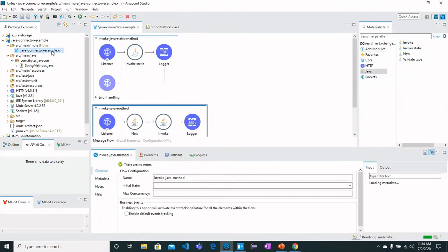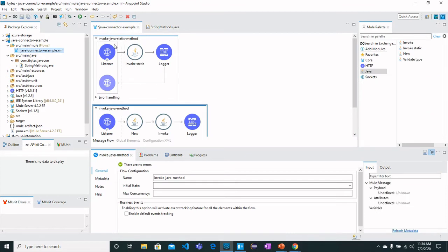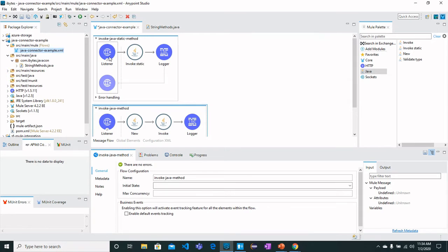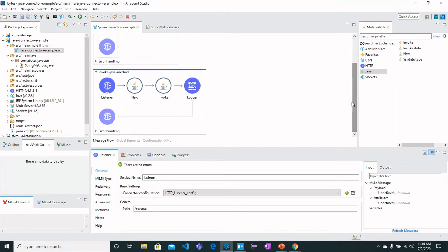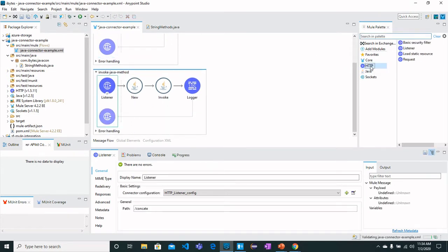I have got two flows: one for static method and the other one for non-static method. These are the APIs that I have got with their listeners. You can find it from HTTP Listener.